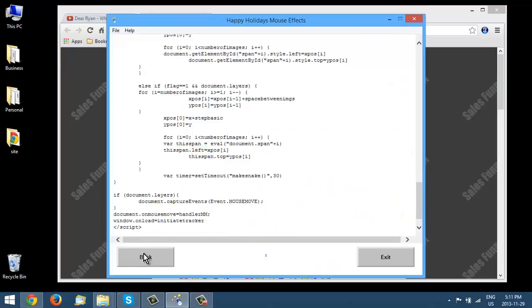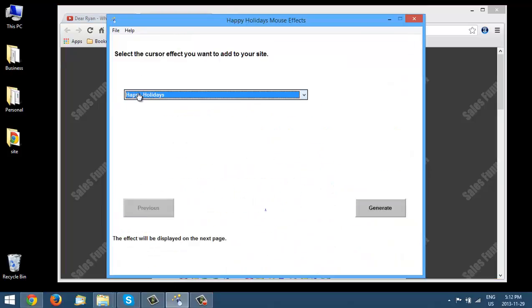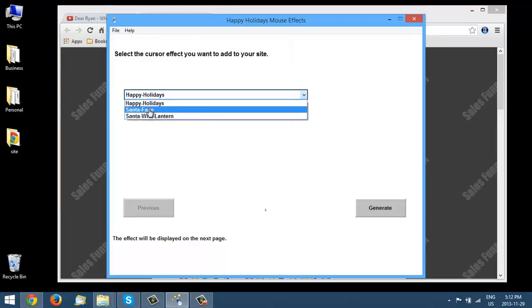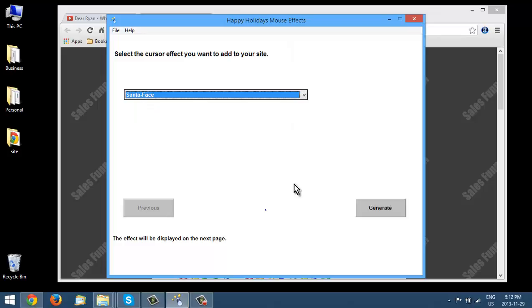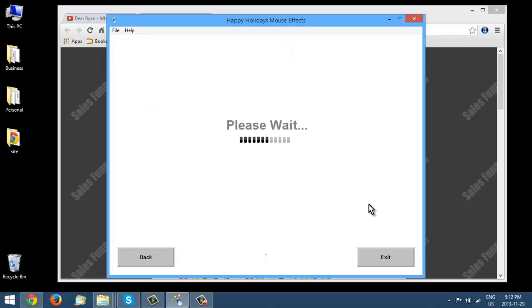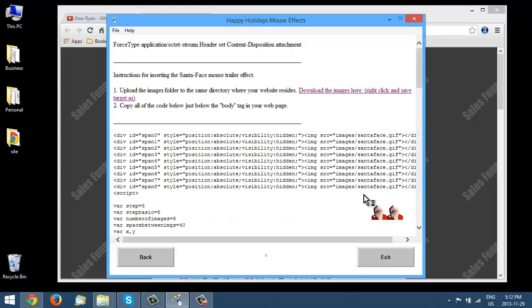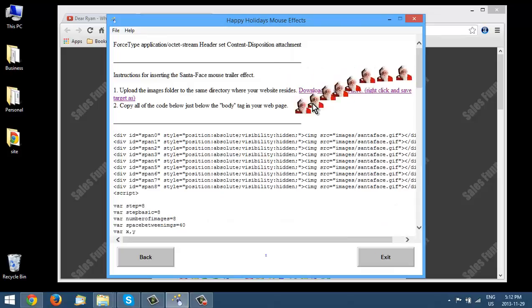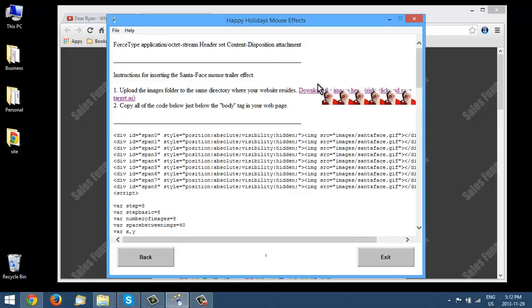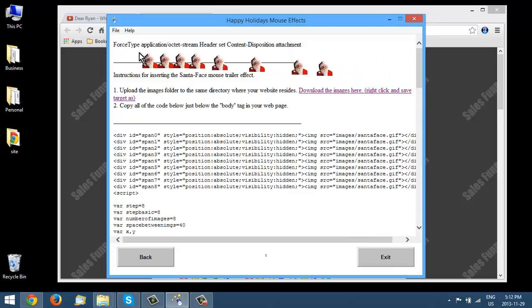So let's go back, let's pick a different one. So Santa face. So the images that you downloaded, you can just use those same ones. They're the same images for each of these.